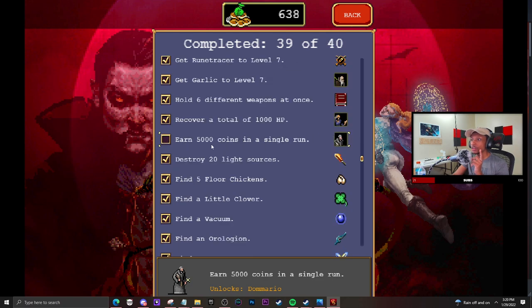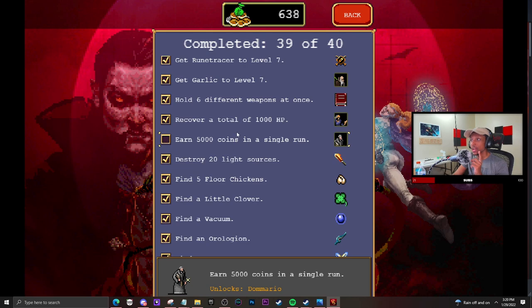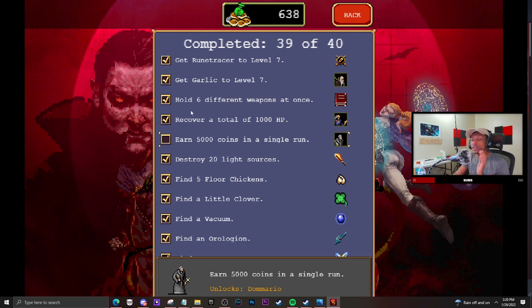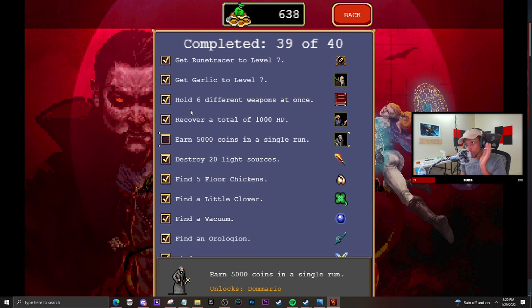...can see, you have to earn 5,000 coins in a single run to unlock this character. However, if you have the base version of the game, you won't even have these two options, and that's what I'm going to...